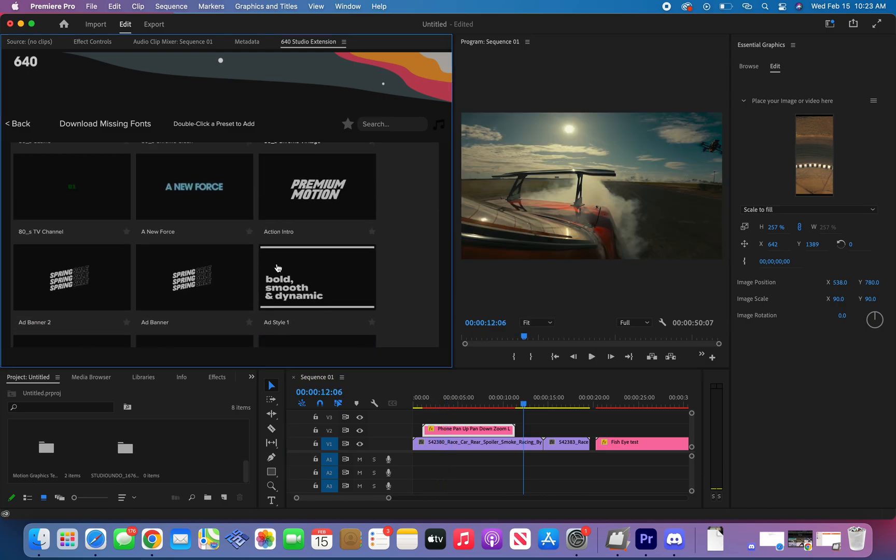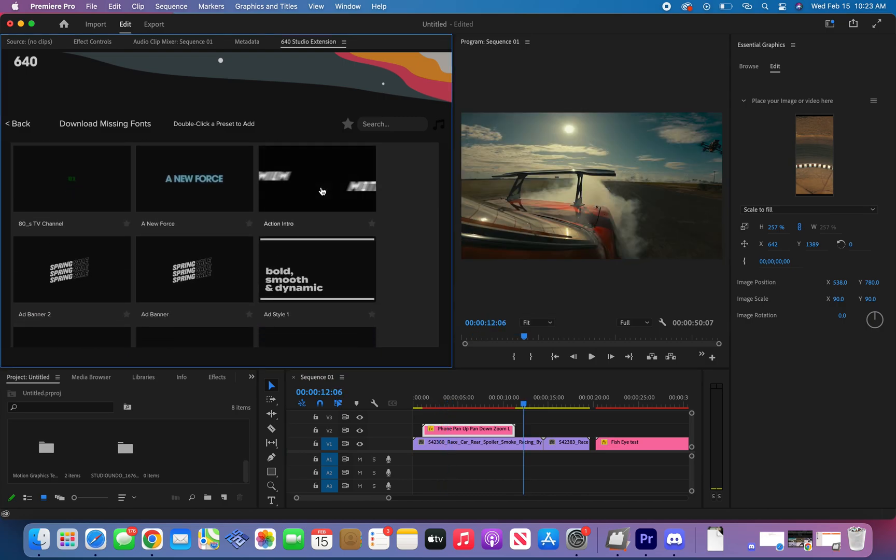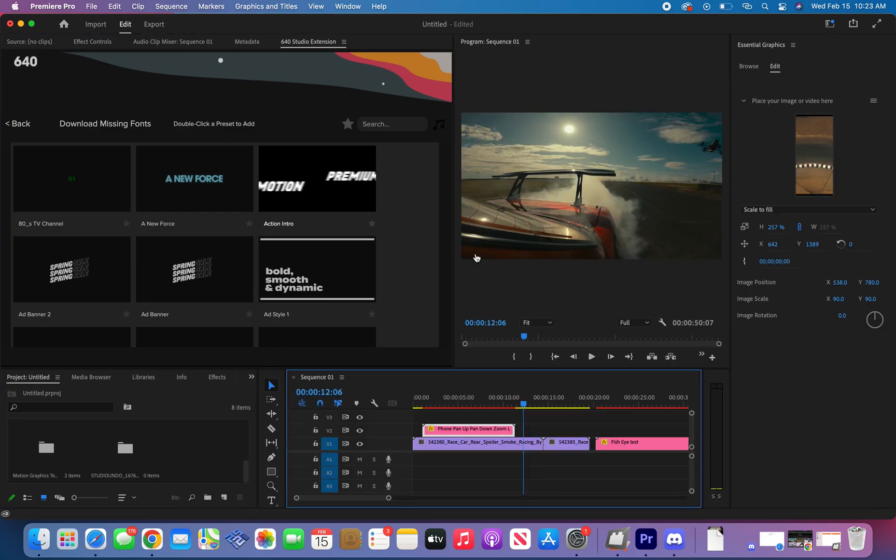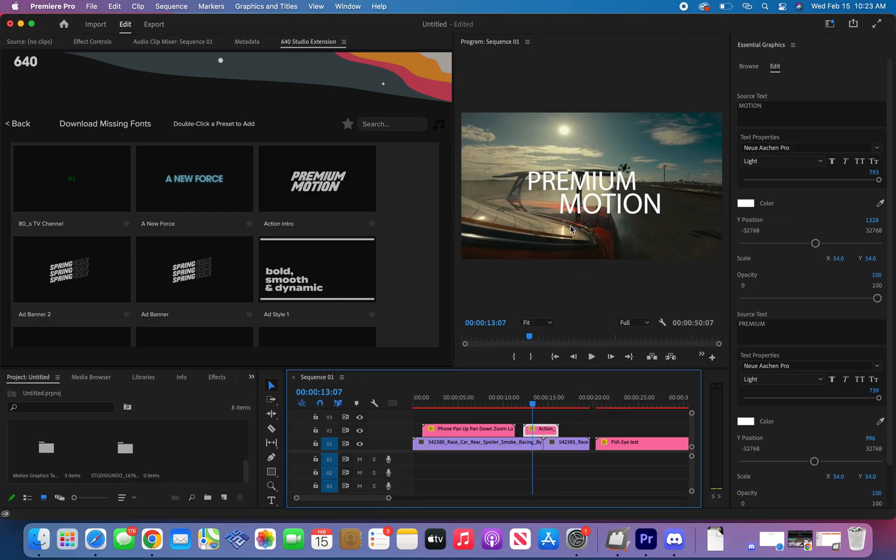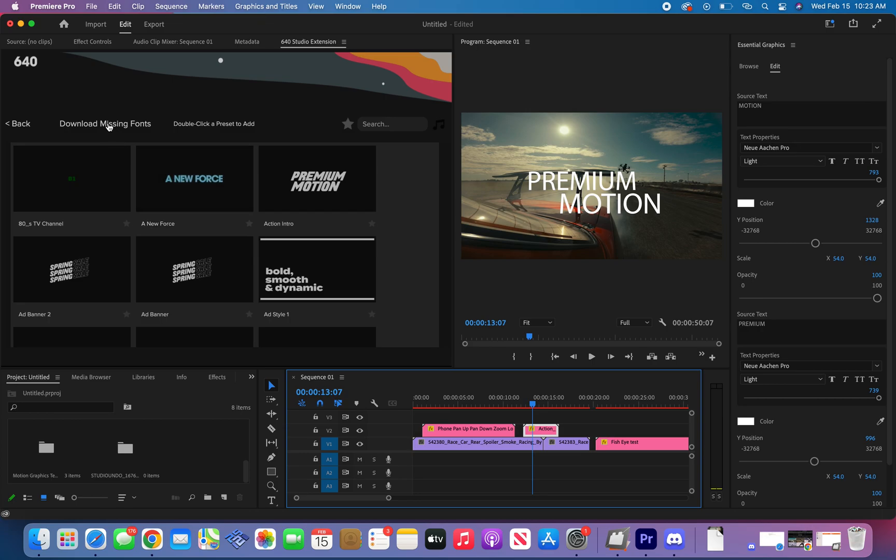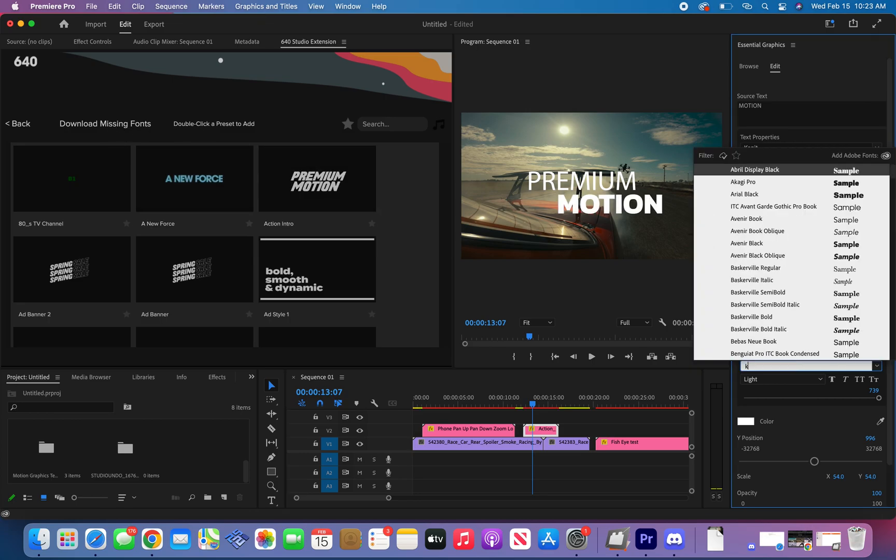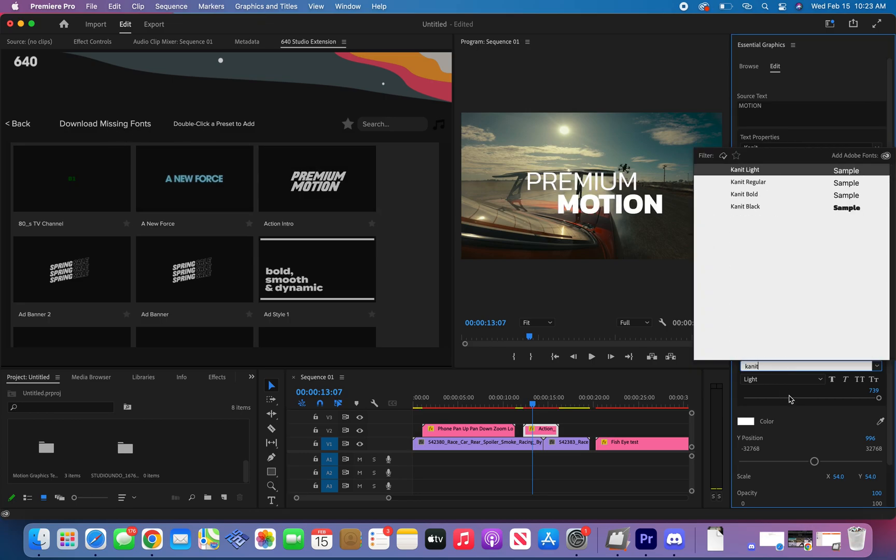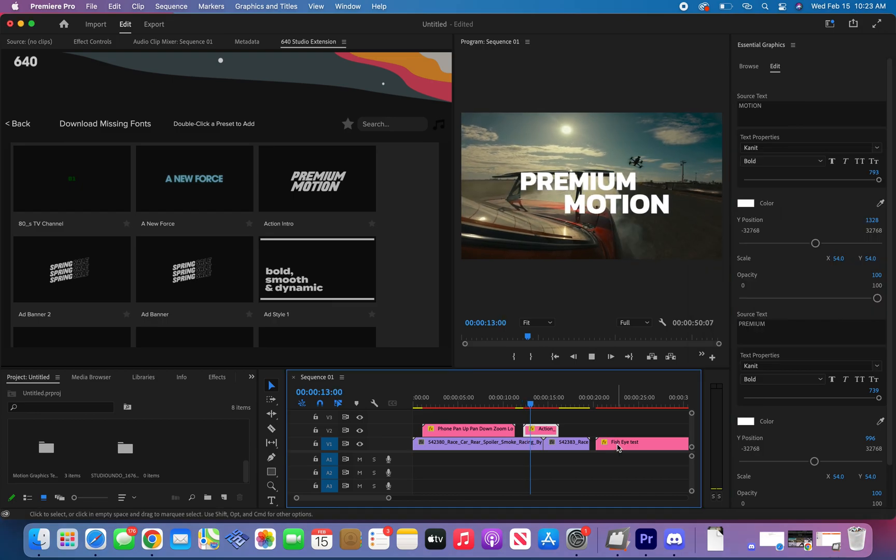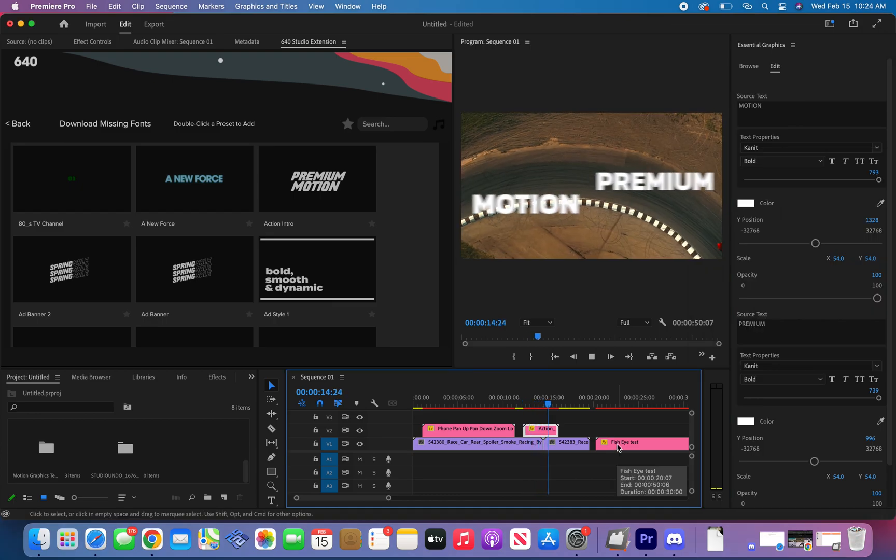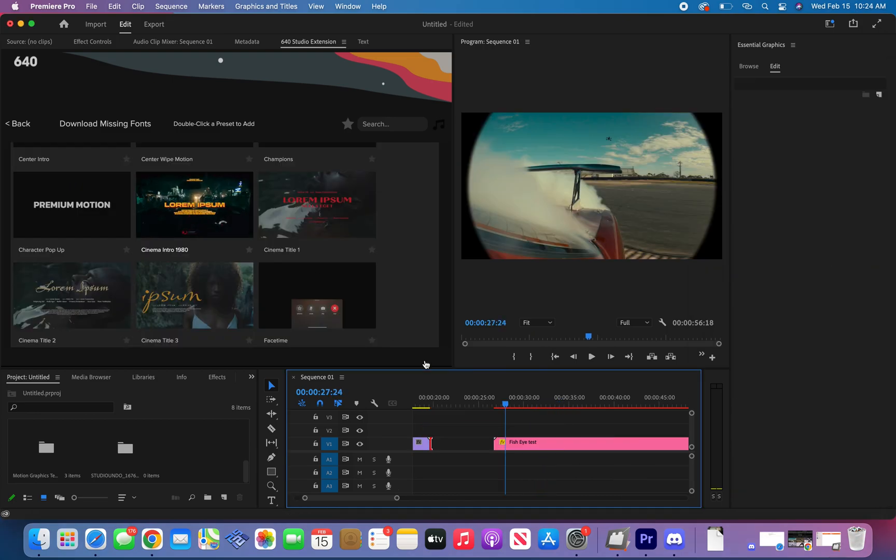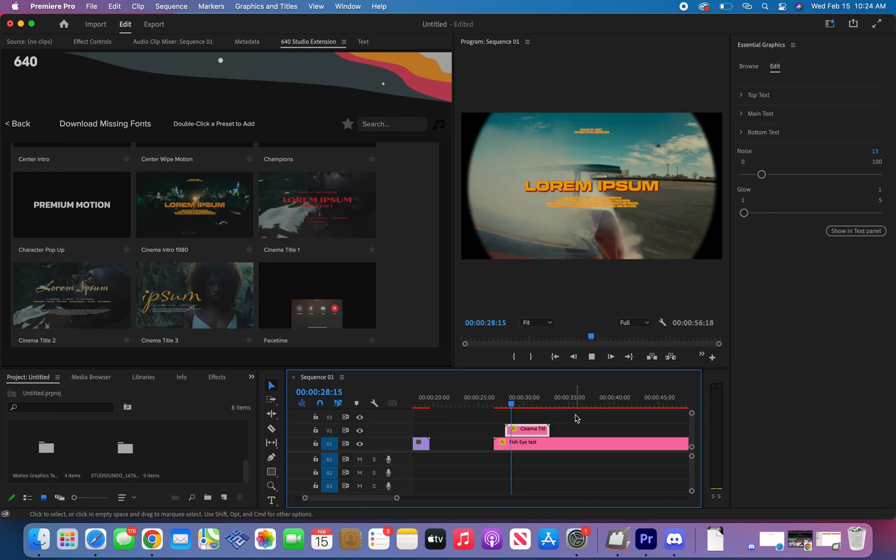Now we move over to text presets. Let's say you want to add this. Double click it and it applies. You might notice that the font is missing, just click over here to download missing fonts and download the fonts. For this example we're going to use Kanit and there you go. Just to show you again, we're going to double click another text preset and there you go.